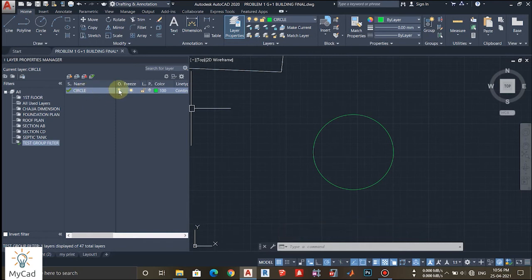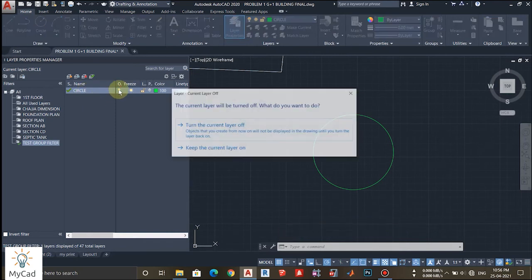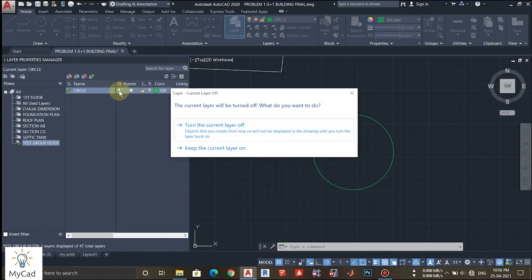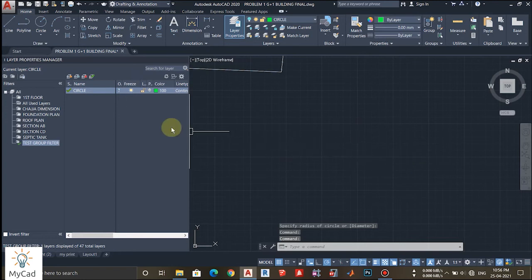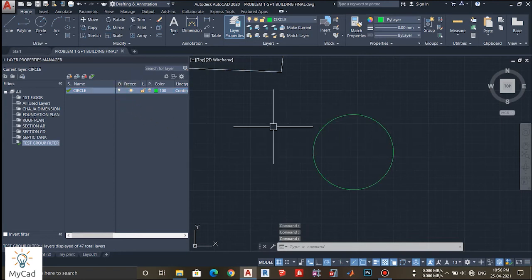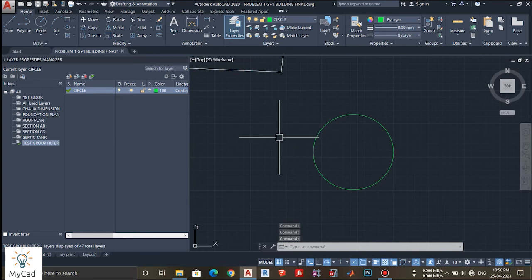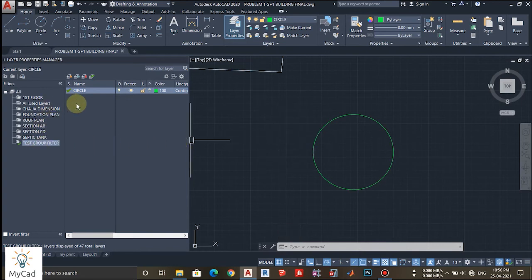If I just turn off this layer, this warning will appear. I will just turn off this and the circle will be gone. Similarly I will just turn on this layer. This is how you can create one group filter and manage all your layers in the project.